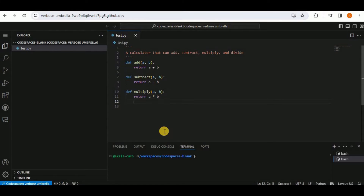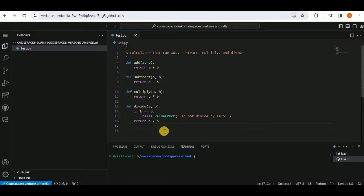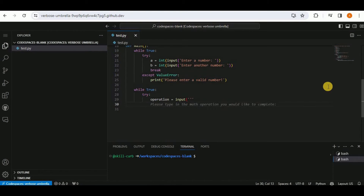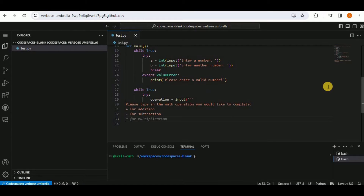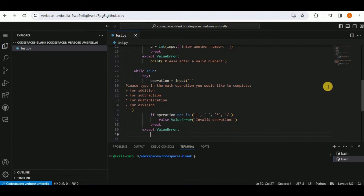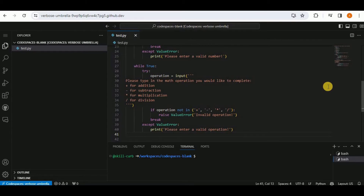Copilot provides suggestions for a function for addition, subtraction, multiplication, and division. It also gives you the option to define the main function and provides prompts and an if statement to check the operation and print an error message if the operator is invalid.